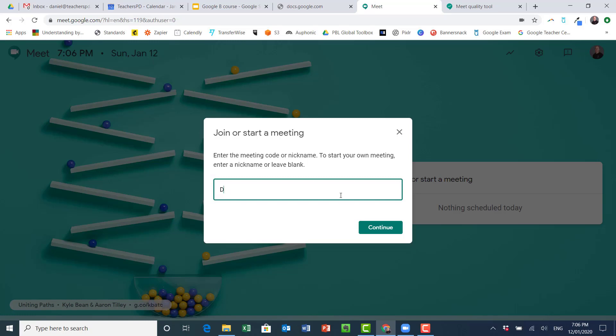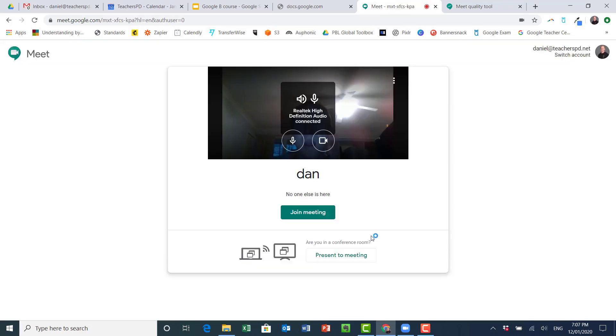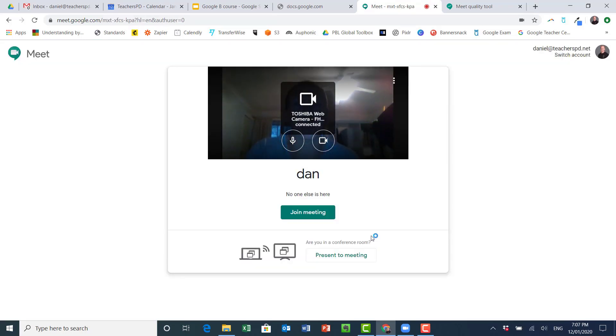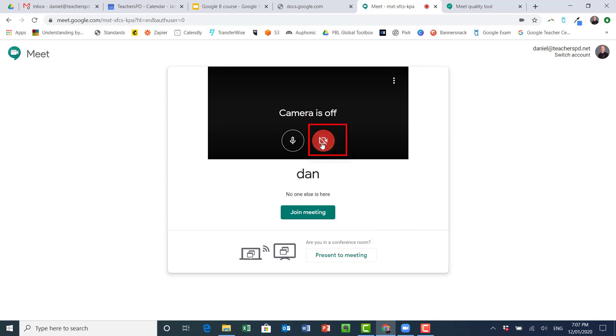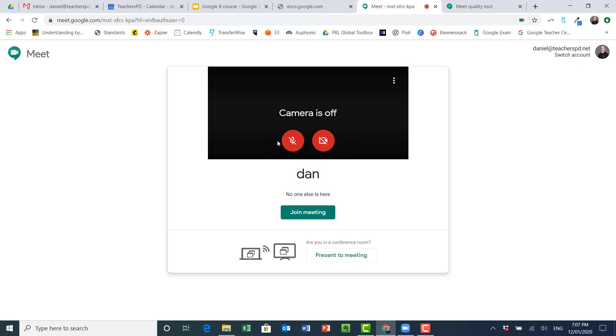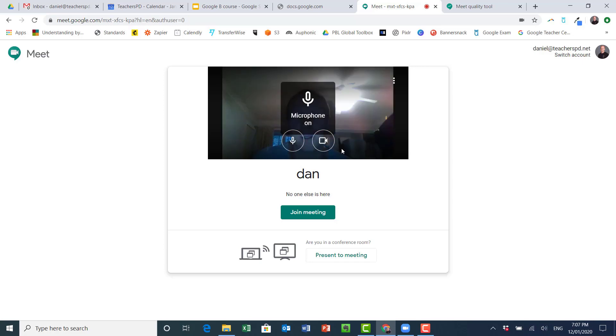I'm going to call myself Dan and click continue. So once it loads, you can see what you will look like. Now you have the option here to turn that off. Now you can also mute yourself before you join the meeting. So depending on what the meeting is like, you may choose to leave them on or to leave them off.